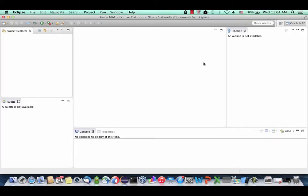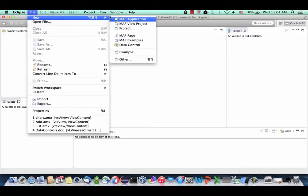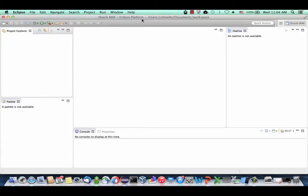We'll start in Eclipse. You should have the Oracle Enterprise Pack for Eclipse installed with Oracle MAF support. In that case, you would have the Oracle MAF perspective, and you should be able to go and choose File, New, and create a new MAF application.